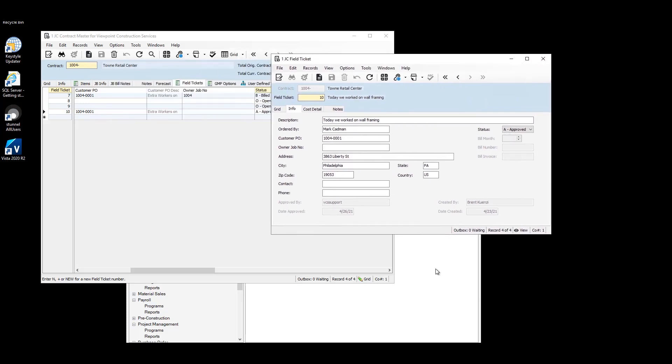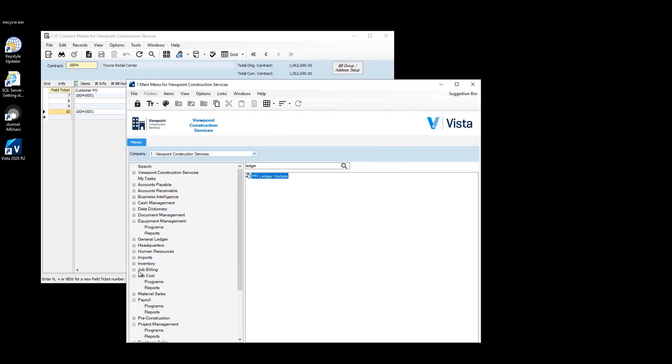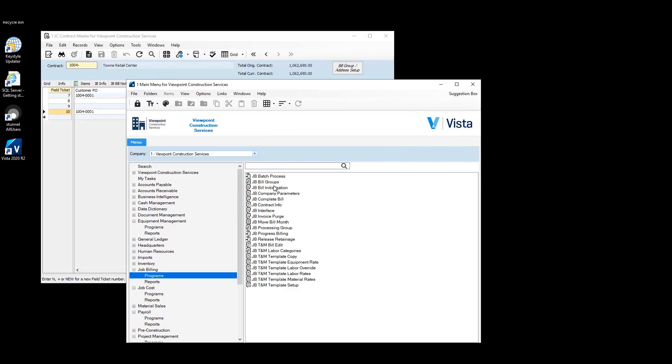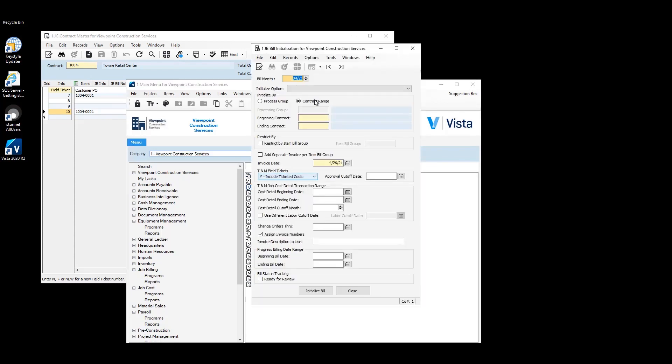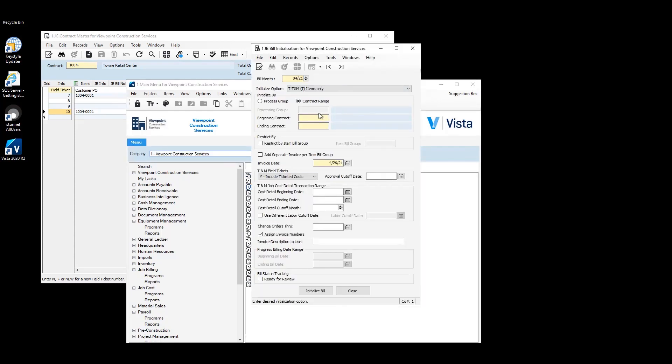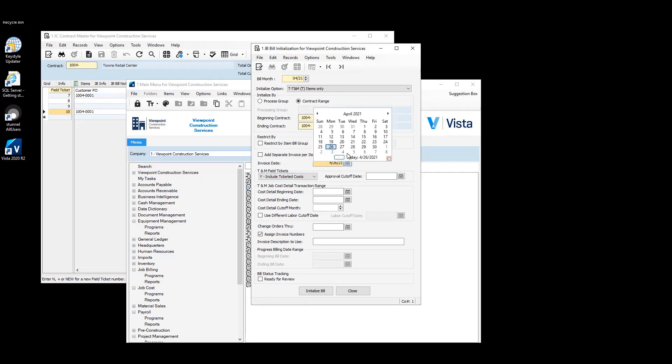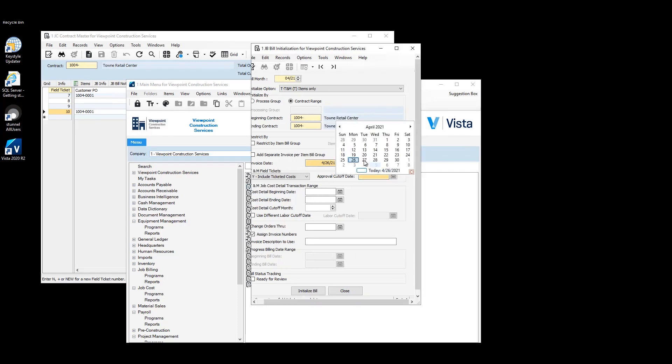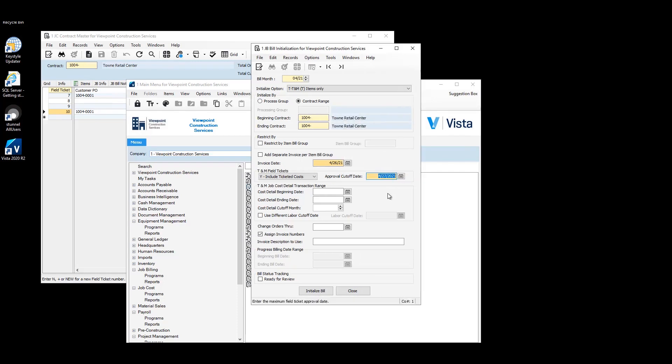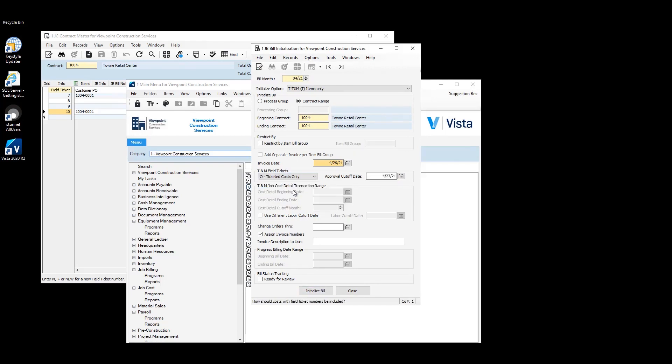And then we just need to go to bill initialization and job billing. I'll choose TNM. Choose the contract we used. Include field ticket costs. Invoice date, we'll choose to date. For the approval cutoff date, we'll choose tomorrow. And let's actually just say ticket costs only. And we'll create that bill.